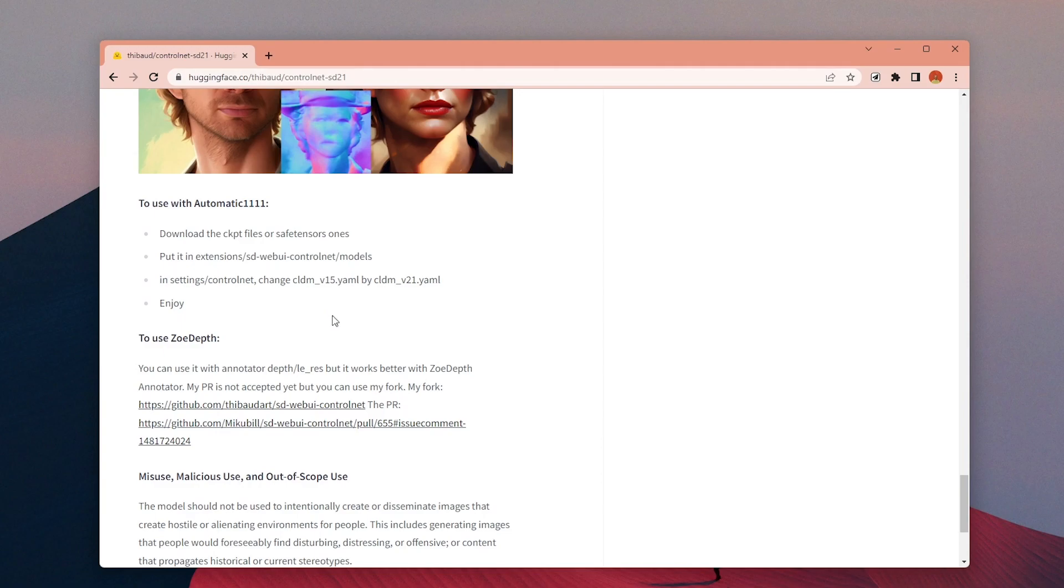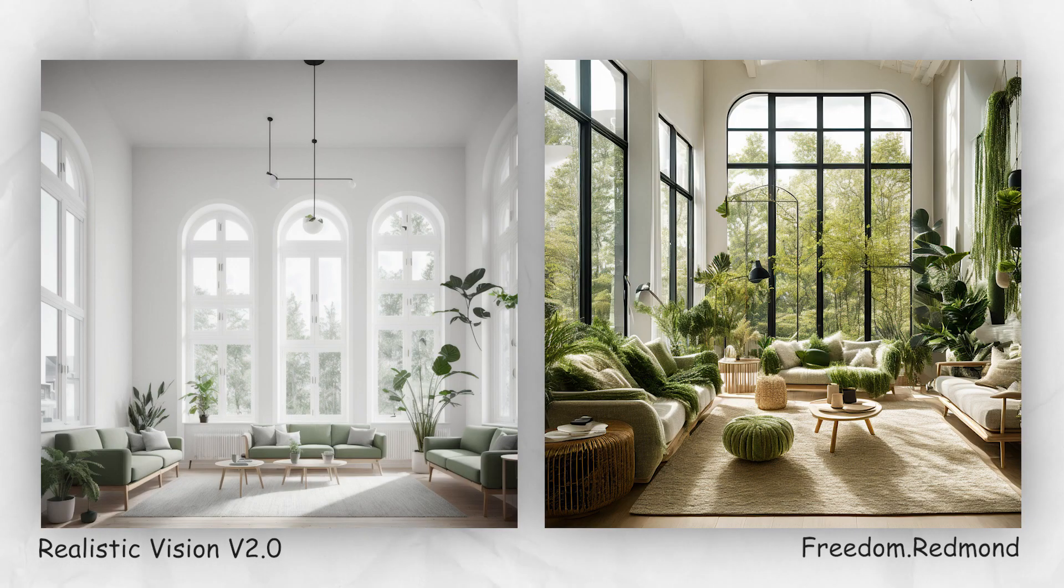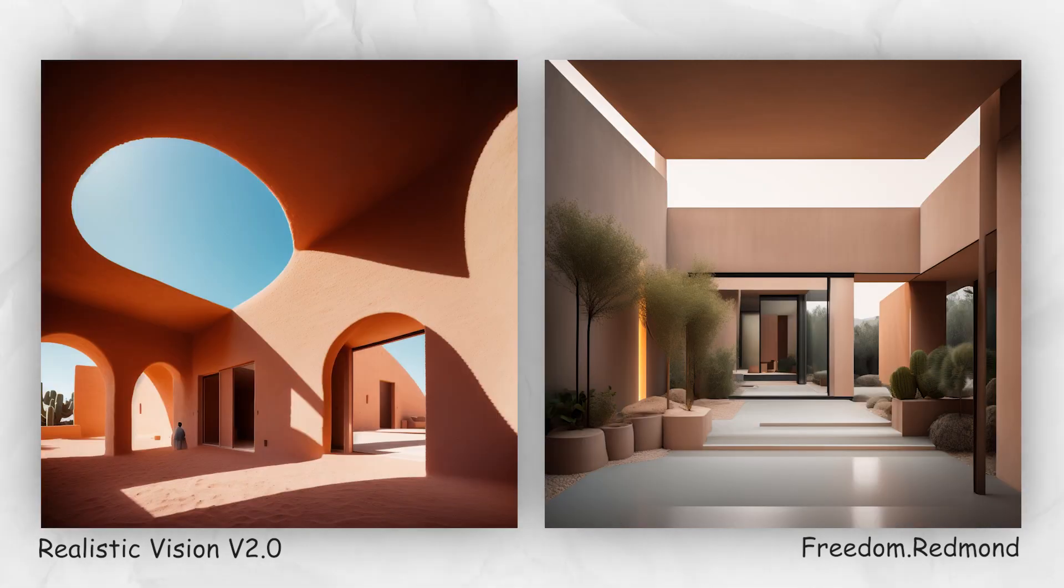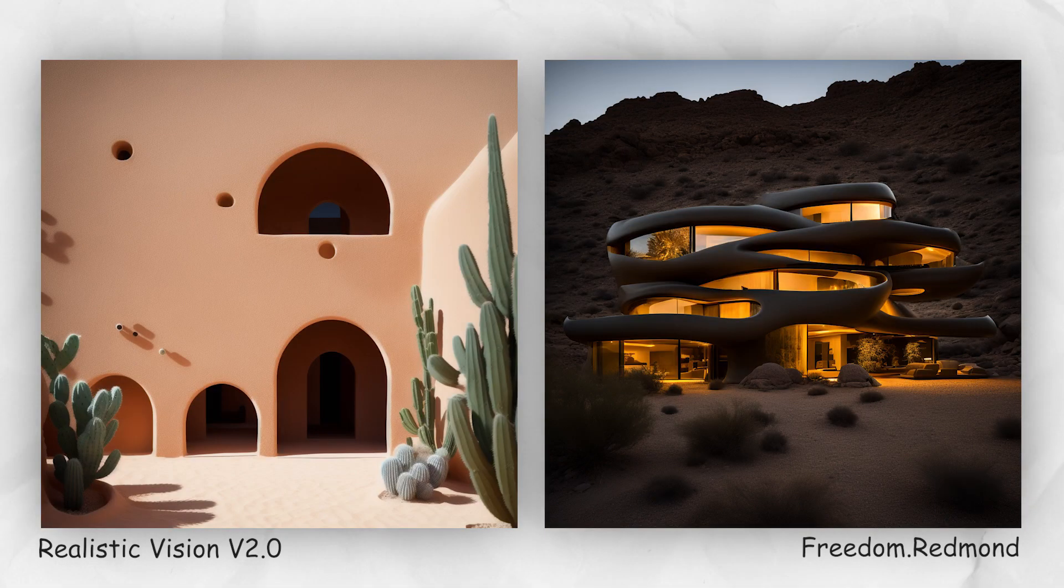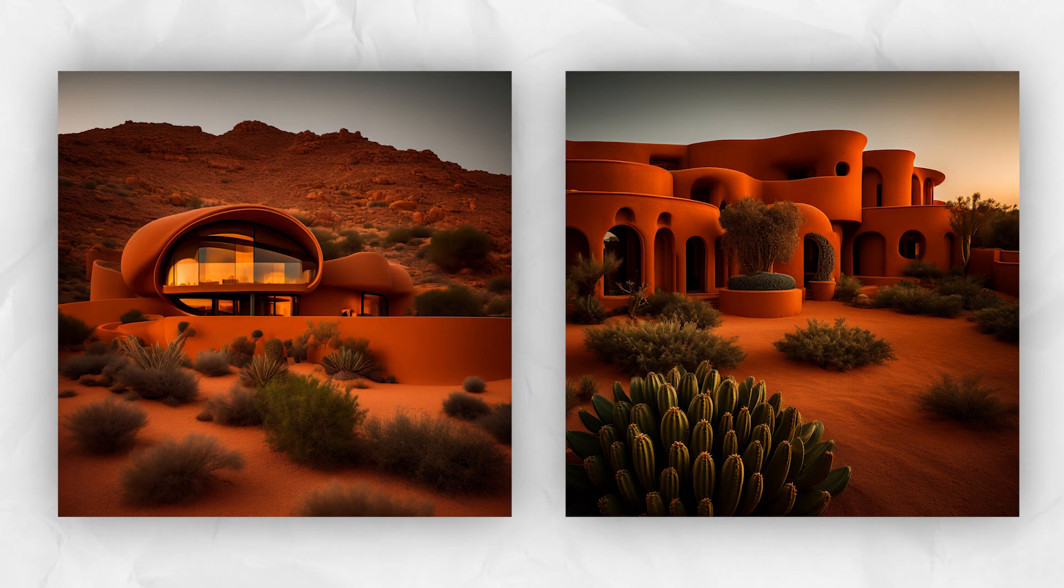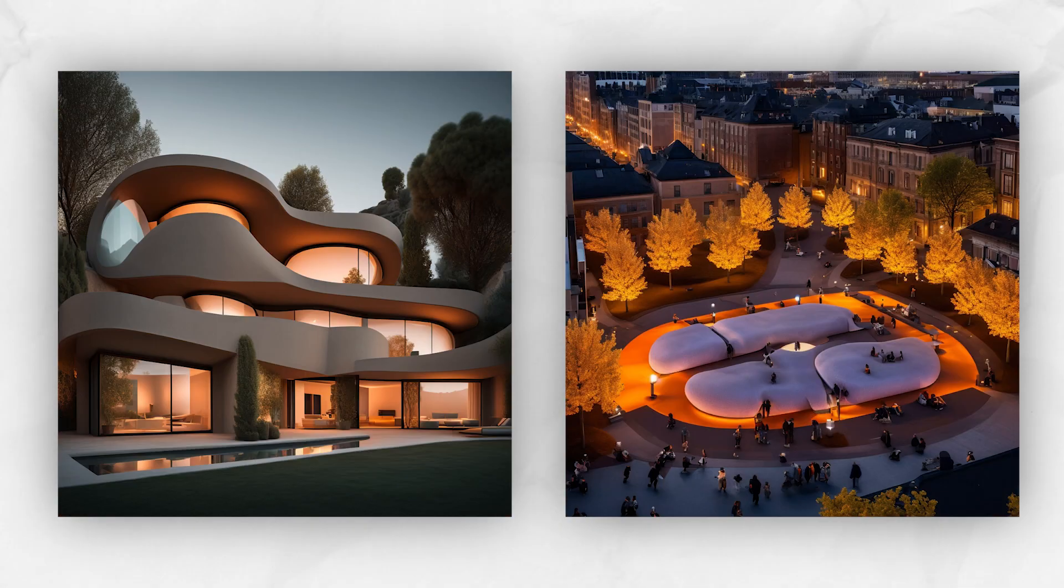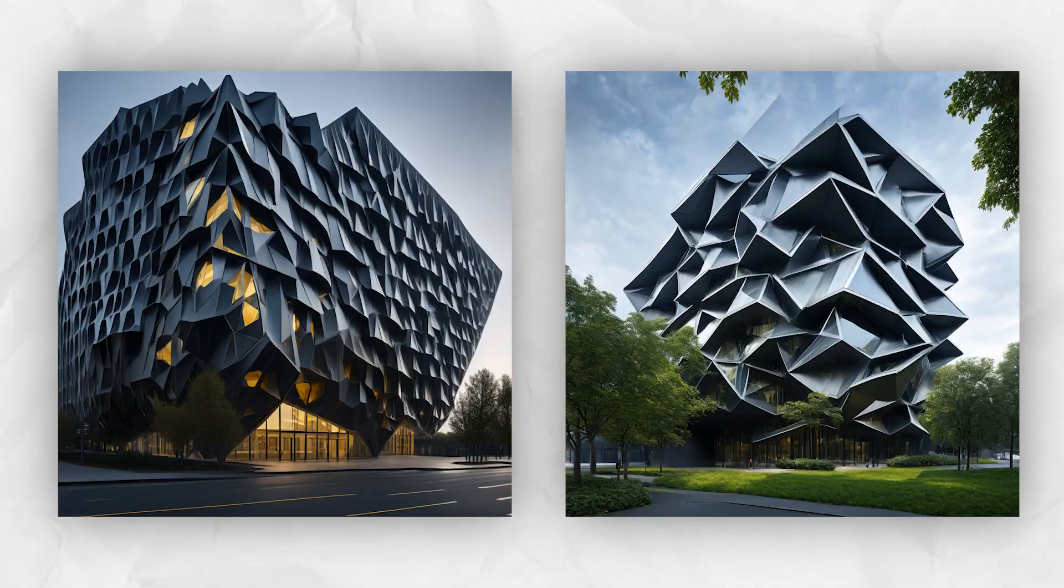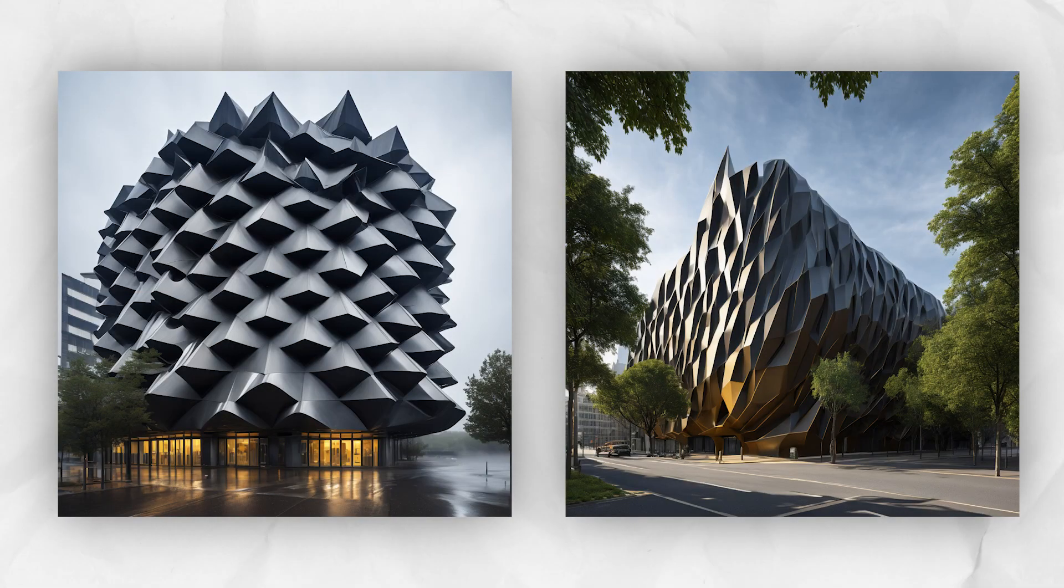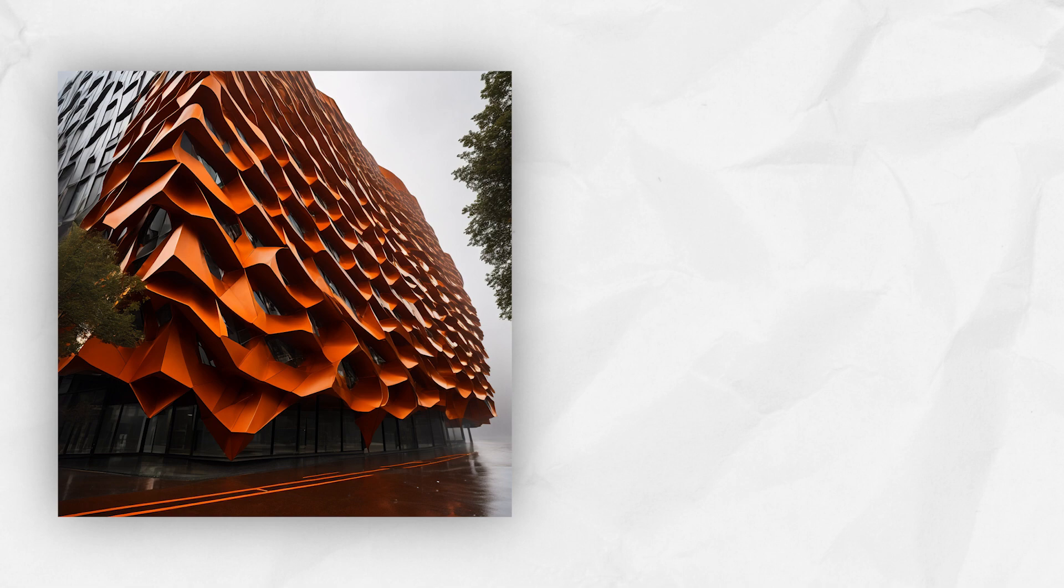And here are all the final images together to compare. There is a significant quality difference between these two models. Let me know if you use any other model that you think is better. I will love to try it. As always you can find all the resources and images in the video description. Thanks a lot for watching up to this moment and see you in the next one.